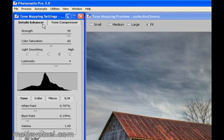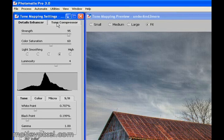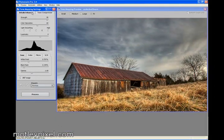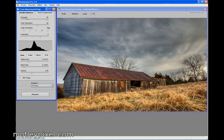Now over on the Tone Mapping settings, you're going to have Detail Enhancers tab and Tone Compressor tab. I have never used Tone Compressor. I don't recommend using it. You can try it. Details Enhancer is the normal workflow I use to generate my HDRs. Marching down the settings here, the Strength, this is the HDR Strength.